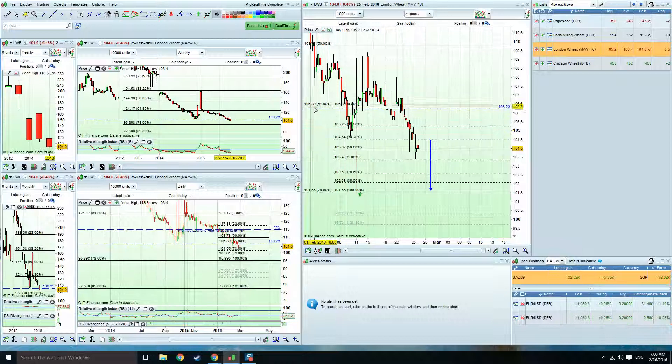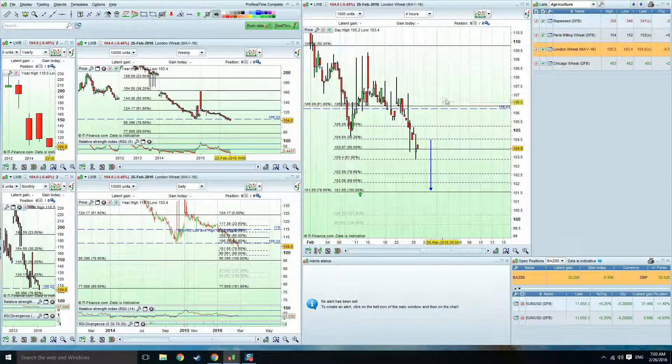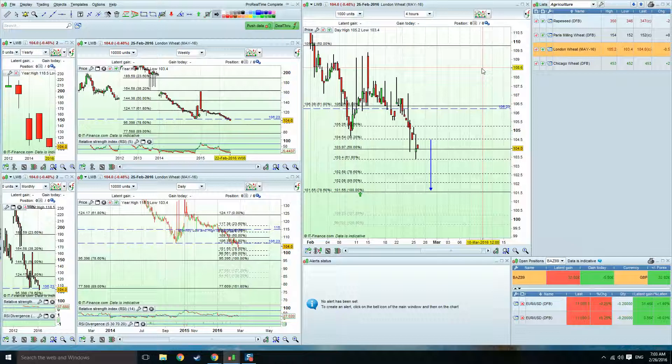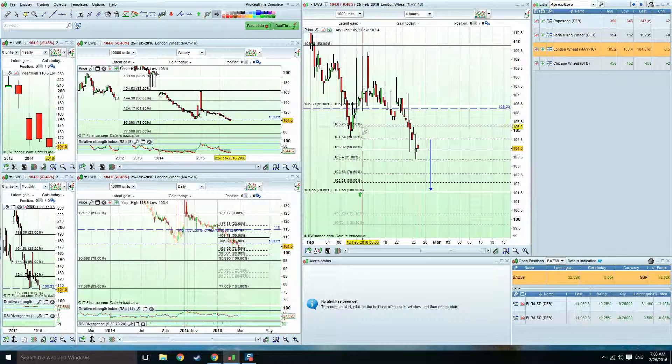Obviously, a close back above 106.39, we'll then need to bounce back up to 108. But obviously, the trend is down. We're taking out a major swing low.